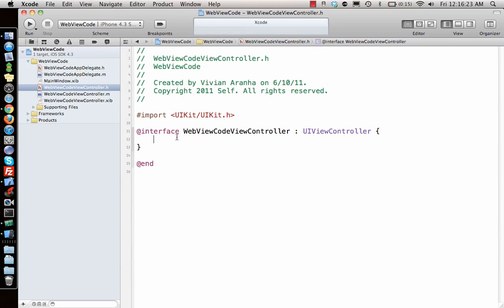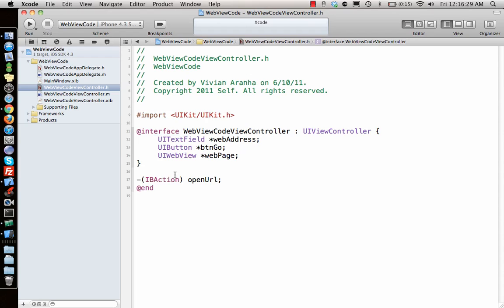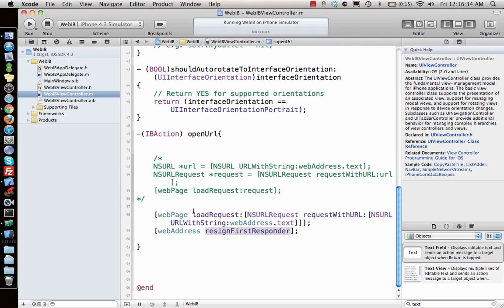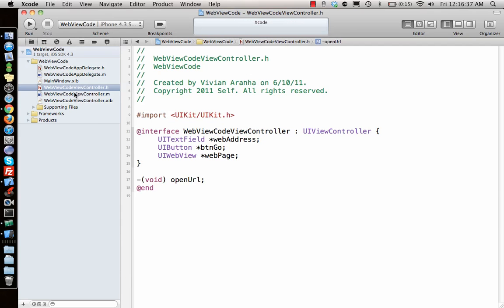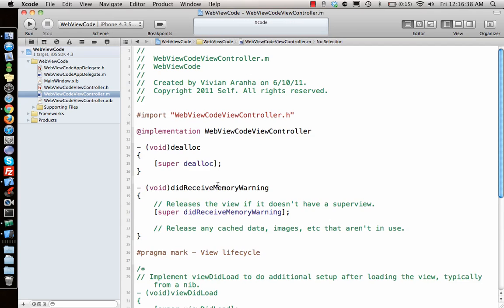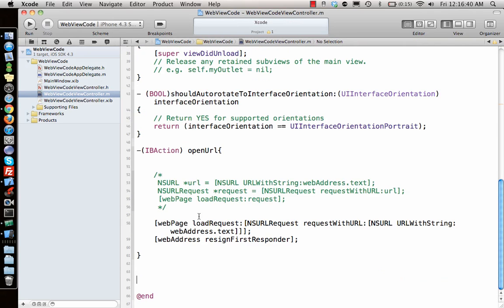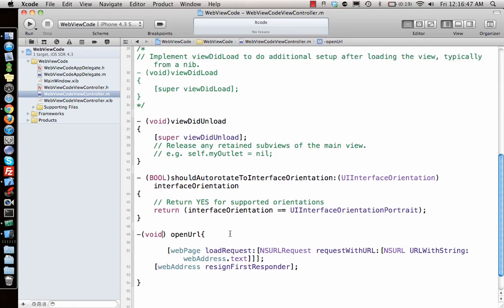Let me reference the previous project, copy and paste the things. No IBOutlets, no IBOutlet, and no IBAction. Let's go back and copy this. Paste it here and this becomes void.